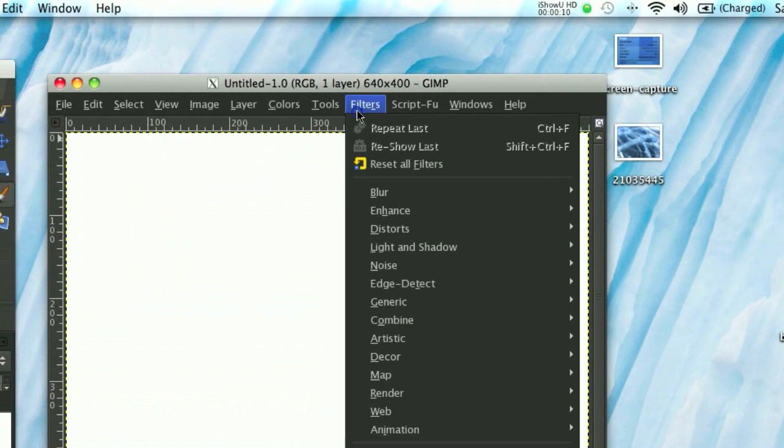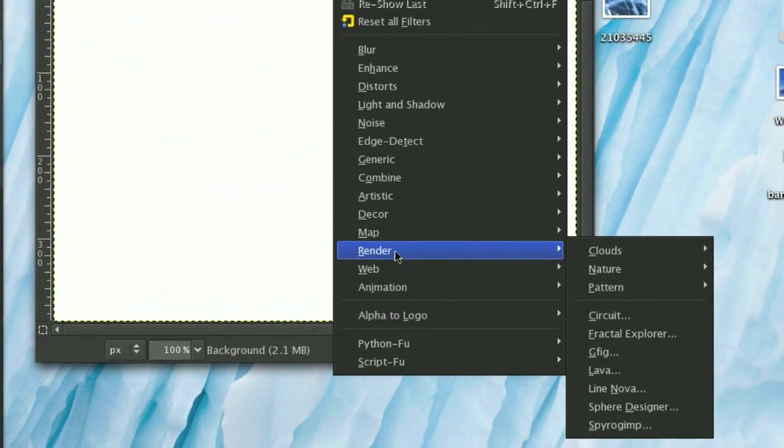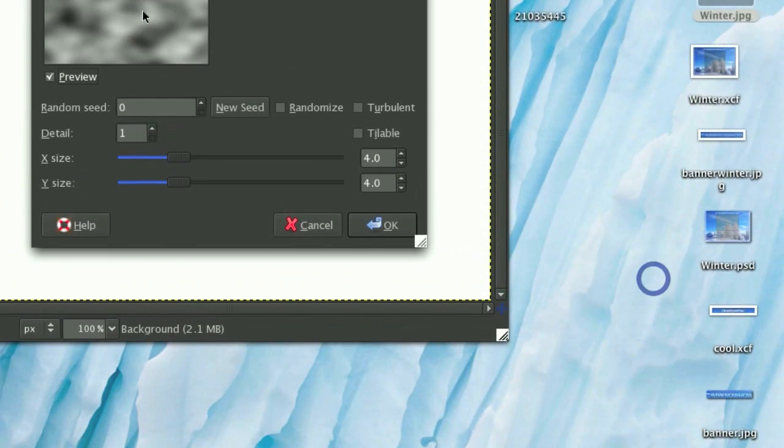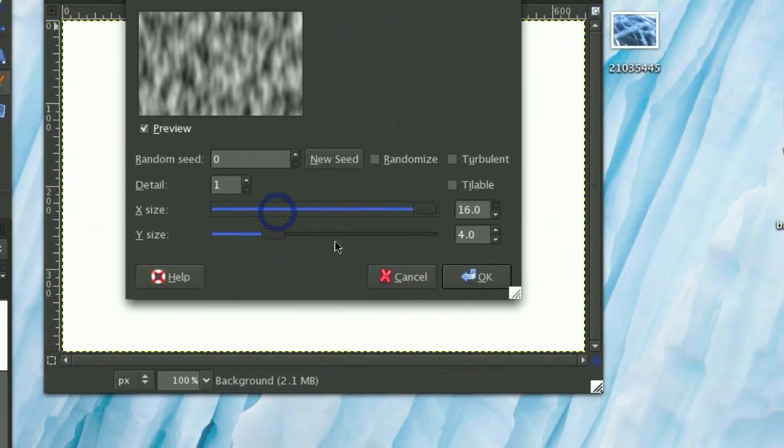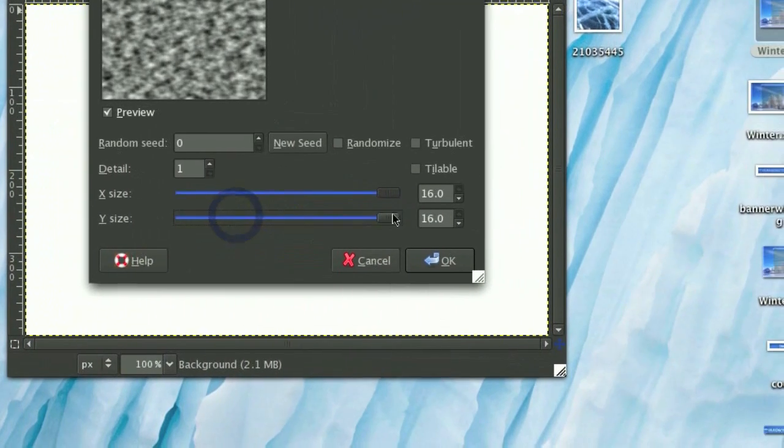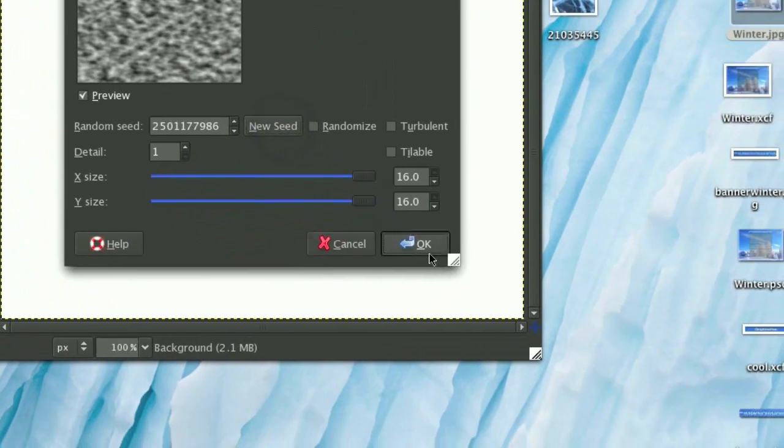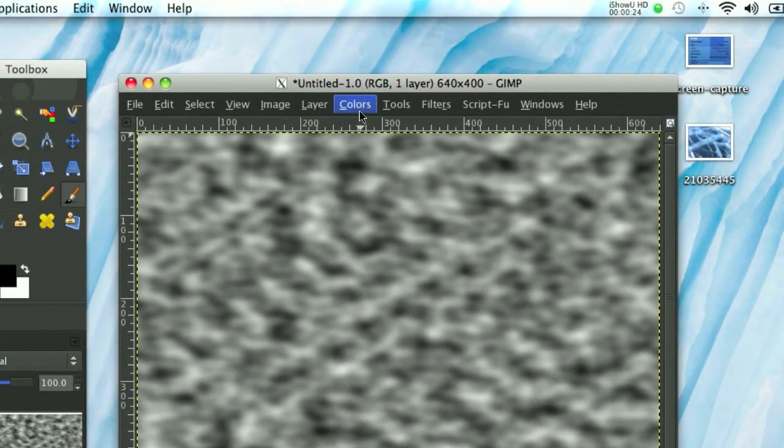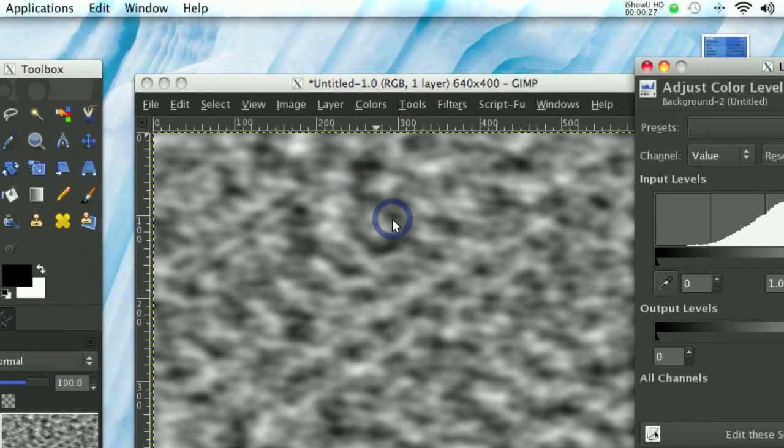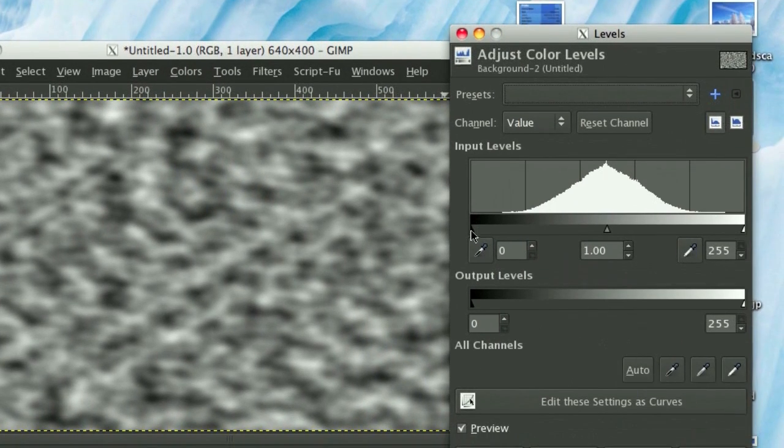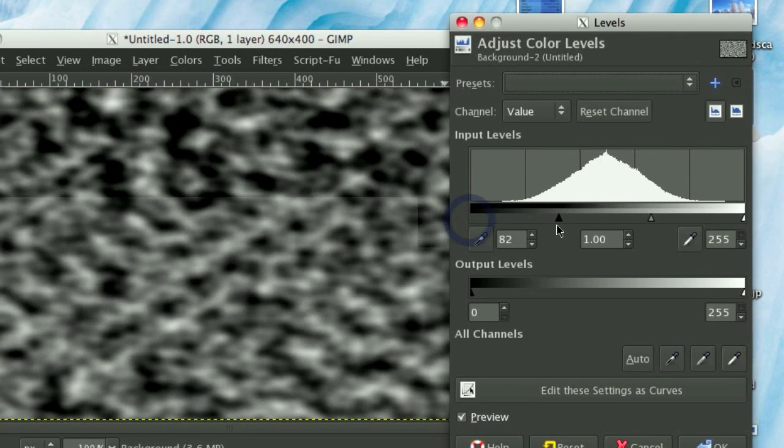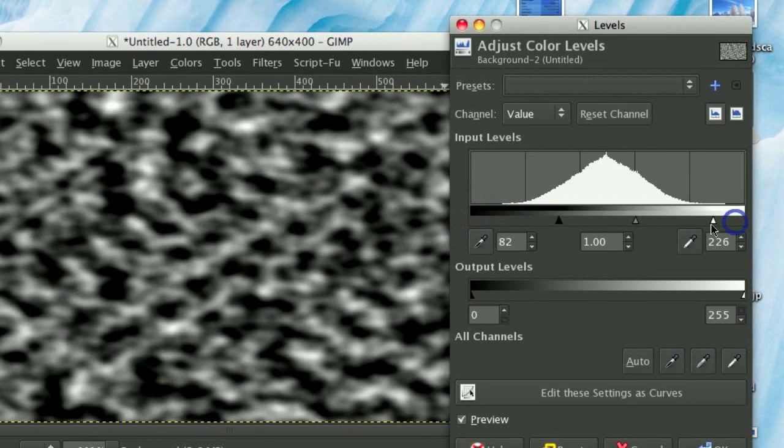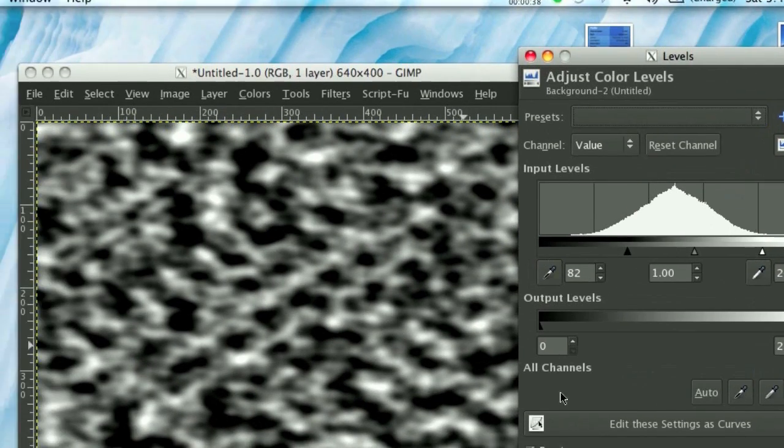Now I'm going to go Filters, Render, Clouds, Solid Noise, and I'm going to tone the X size and the Y size all the way up, and then just click New Scene. Now I'm going to go Colors, Levels, and this just affects the amount of black and white shown. And on the top slider, I'm going to slide the black level up, and the white level down a little bit. So you get something like this.